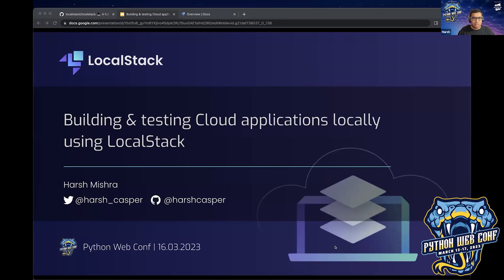Welcome everyone to this session on building and testing cloud applications locally using LocalStack. I'd like to extend my heartfelt gratitude to the team at Python Web Conference. This is the second time I'm speaking at this conference, and it's quite exciting to be talking about LocalStack here.